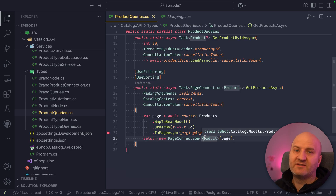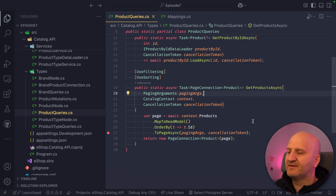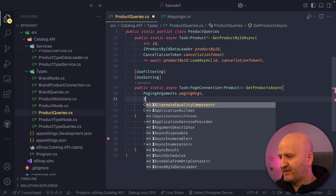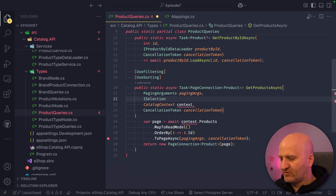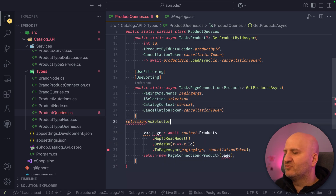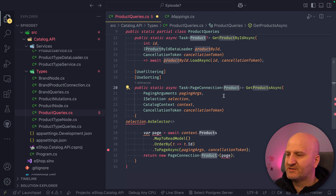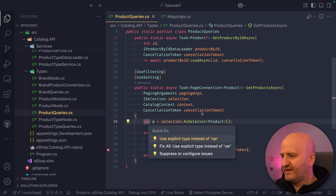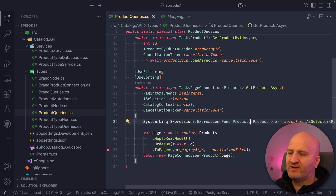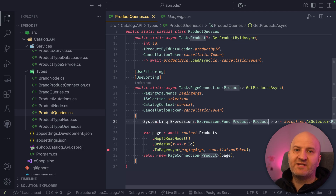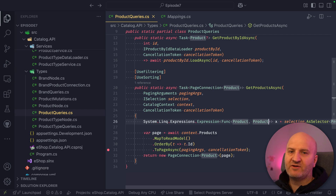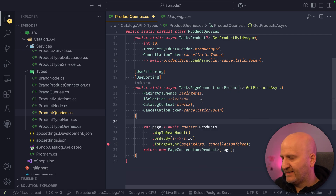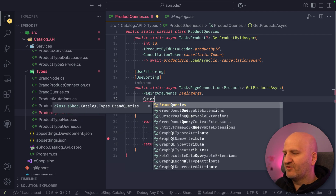With Hot Chocolate 15, we started to introduce a new thing called the query context, and we're going to use that to use projections. Technically, you can use projections just by using a thing called the selection in Hot Chocolate. This selection allows me to grab a selector for the entity I'm concerned with — a selector that is really an expression projecting from product to product — representing what properties the GraphQL user actually uses. But we are not using the selection directly; instead we use the query context.